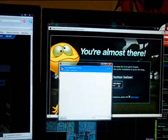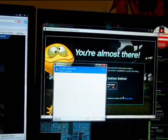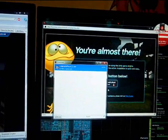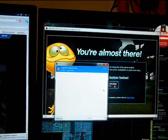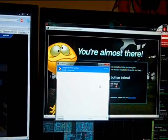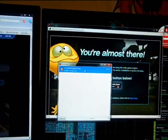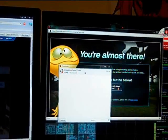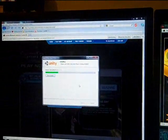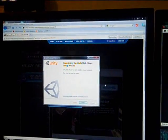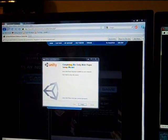And the computer behind me is turning on — no idea what that's about. Yeah, I'd like to run it. It's installing.